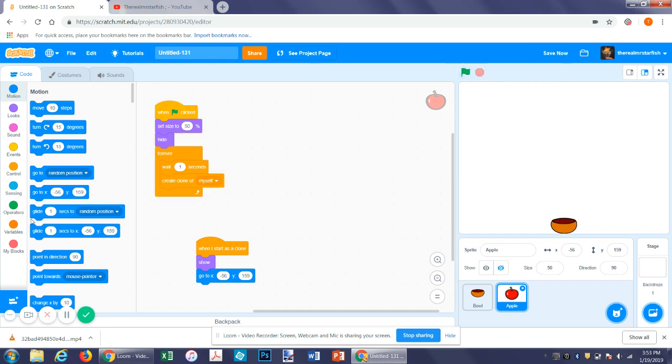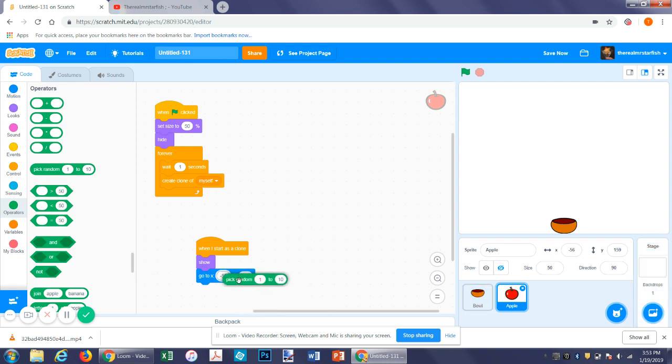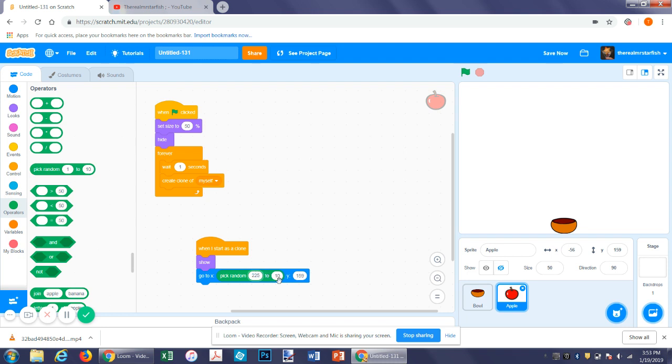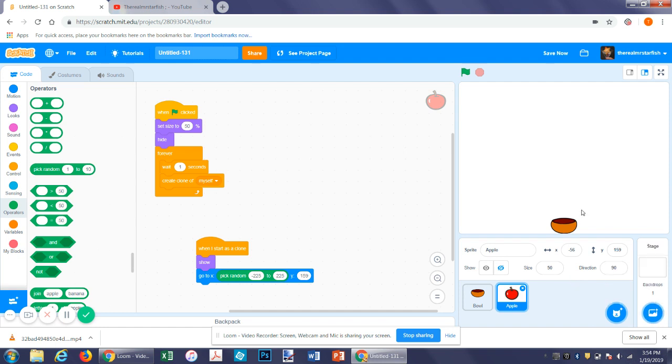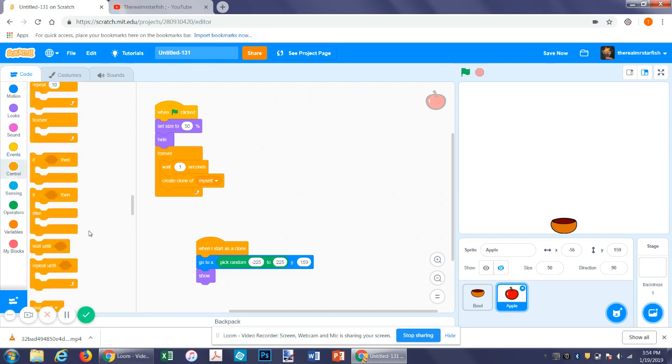Now we want it to go to a random X position, but not a random Y position. So we could either do go to random and then set Y, but I like this better. Sorry. So it will set X to random, let's say negative 225 to 225. The whole vertical access is 200 or well 240 pixels in each direction, so that's 480 pixels.